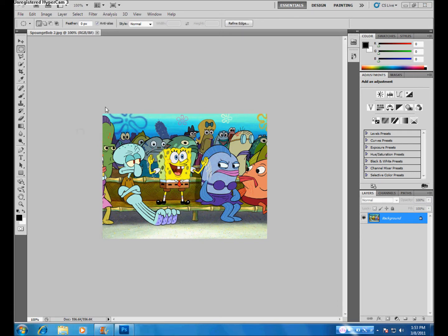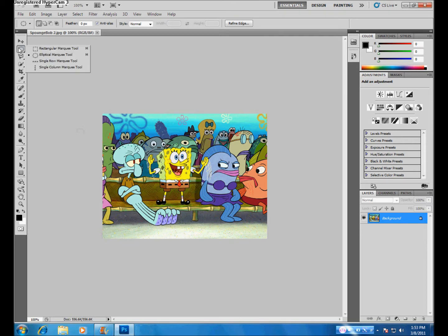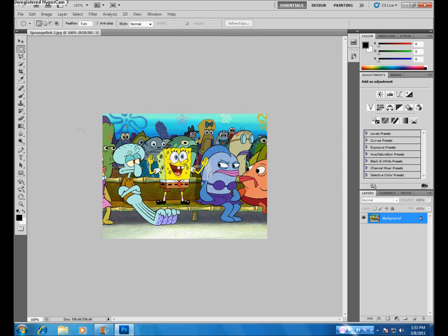Now onto the Elliptical Marquee Tool. This tool is also located under the second option in your toolbar. This tool is very similar to the Rectangular Marquee Tool, only it's used to make selections in an elliptical shape.